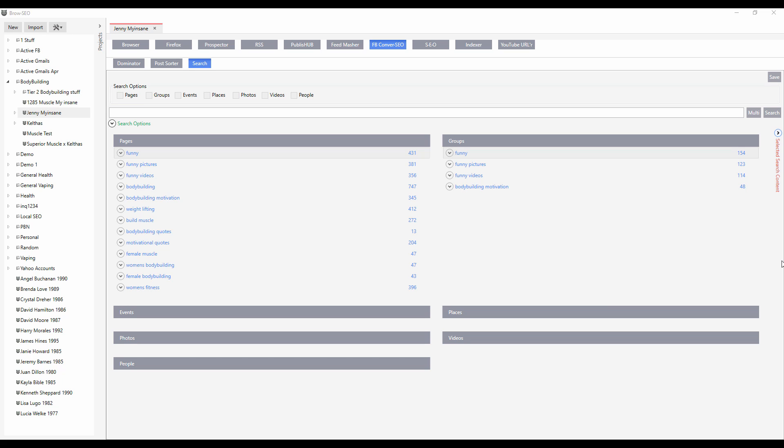Hi and welcome to the short demo on the FB Conversio module. If you're doing any kind of social media marketing or any kind of marketing at all, you're going to need the best content to share and post to unlimited Facebook social media profiles. And this is where FB Conversio comes in.